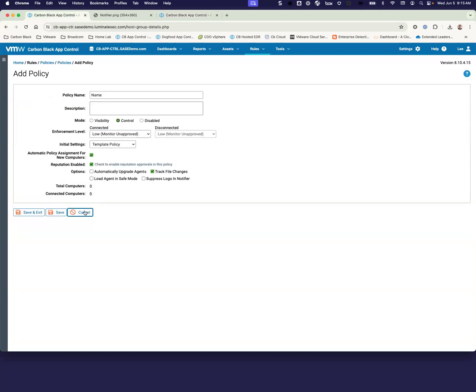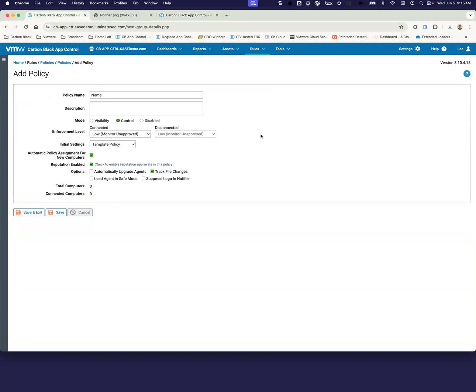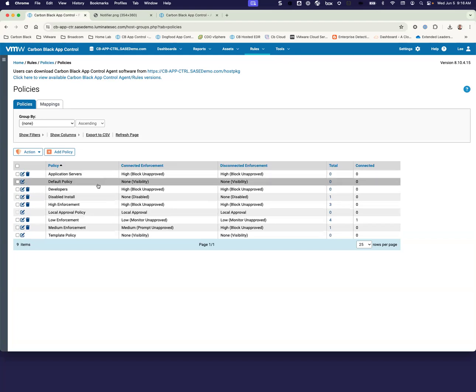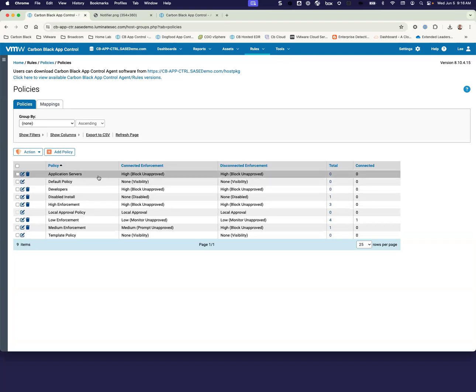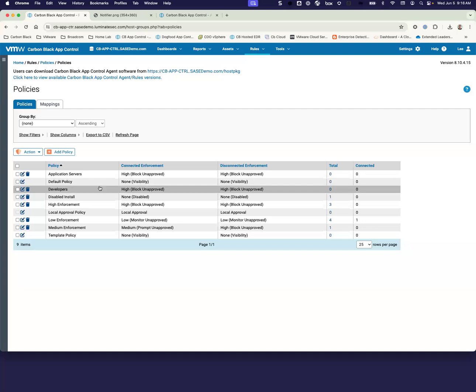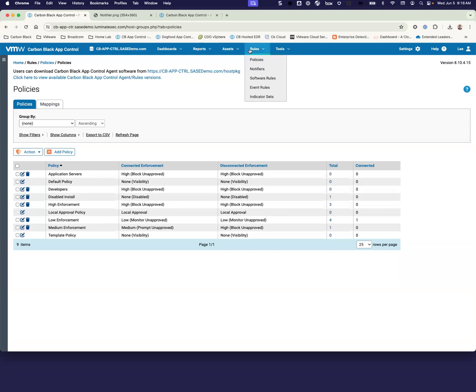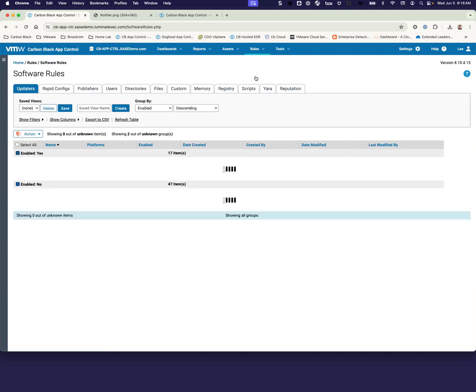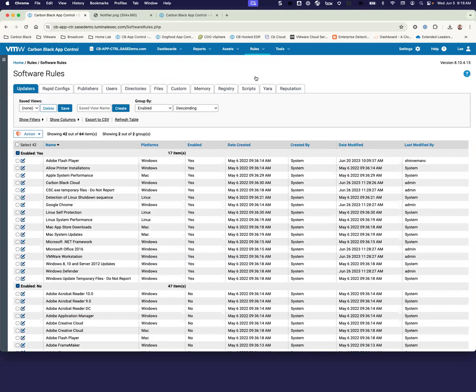So once you've created your policies, we are actually going to be able to create multiple policies, even within the same enforcement levels for different types of machines. So for example, we have application servers in high enforcement. We also have developers in high enforcement. What we're going to do though, is we're going to add in some software rules, and this is how we're going to differentiate access between those different types of machines.